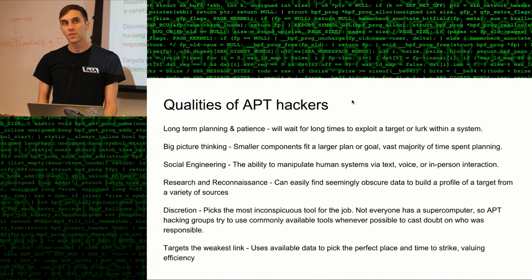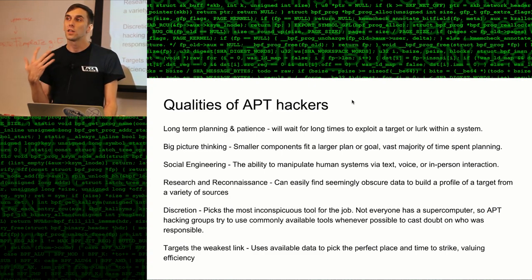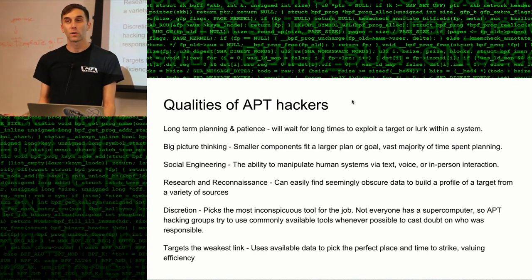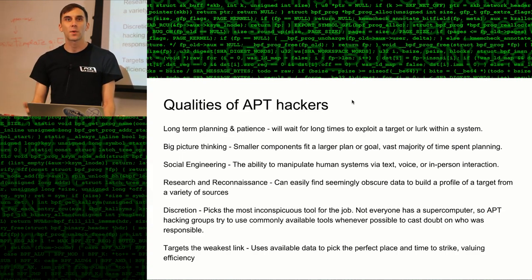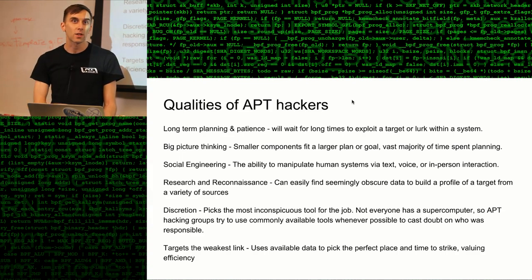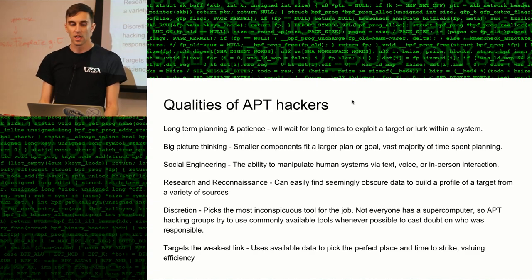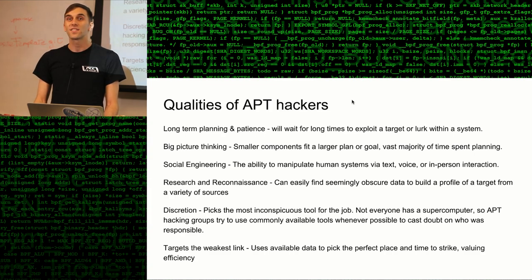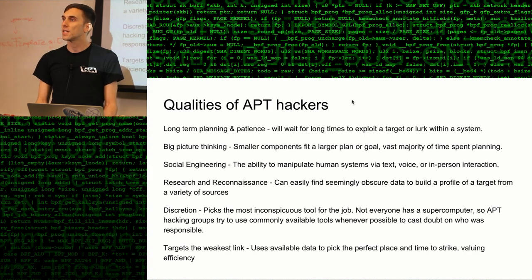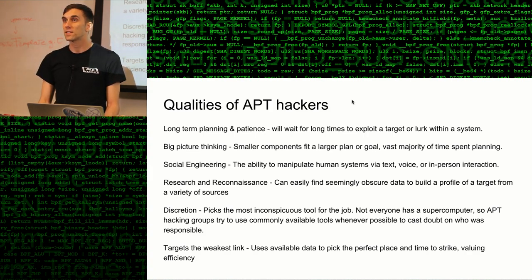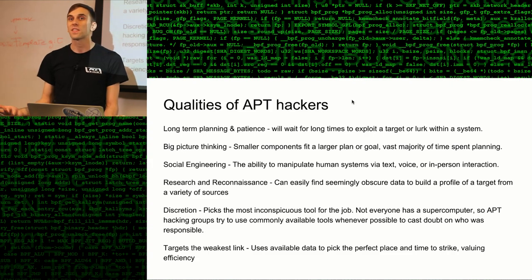Big picture thinking is something that defines an APT. A lower-level hacker will go after something easy to achieve, while somebody involved in a more well-resourced group will have a political goal or something to do with organized crime — they want to move a very large amount of money and they'll need to accomplish a number of small objectives in order to get closer to that goal. Social engineering is also an important part of any APT methodology. It is not efficient to go after the full-fledged security of an organization — it is better to go after the individual members because they are weaker.